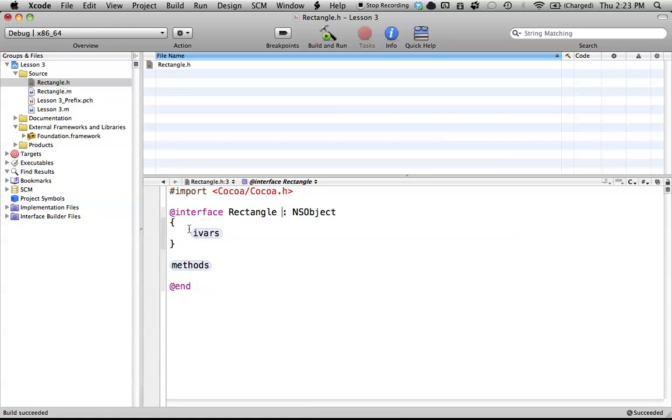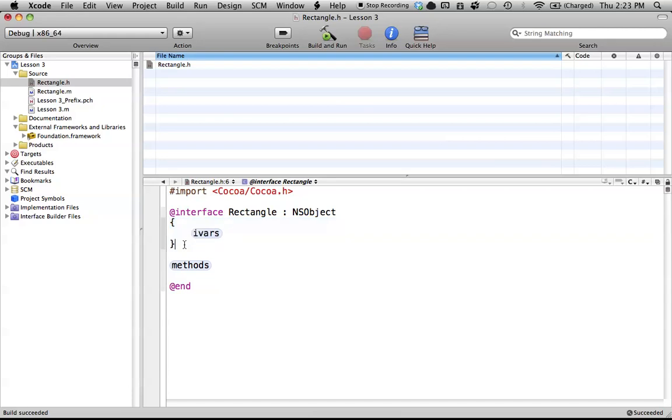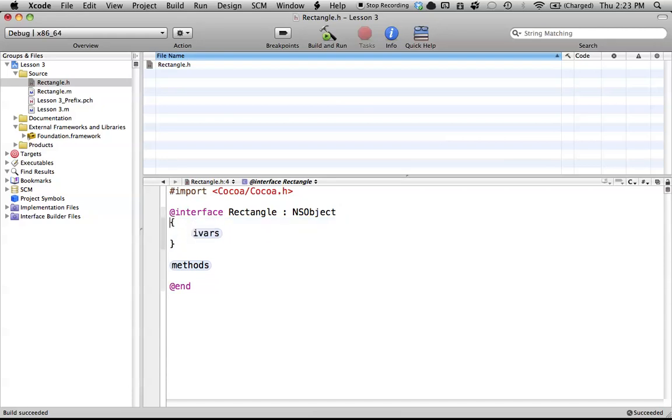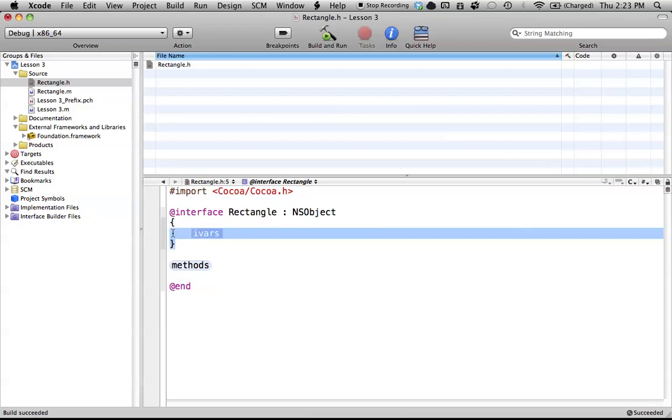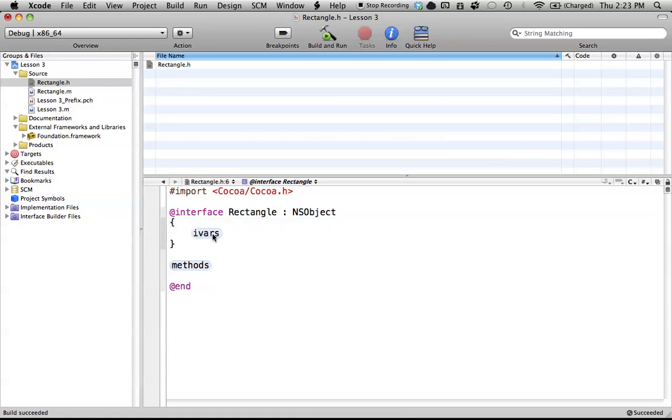So anyway, here we have these two curly braces, and you can put these wherever you want. You can leave it up here if you want, or you can leave it down here, it doesn't matter. Pick the way you want to do it. And all that really does matter is between these two curly braces, we have to declare any instance variables that we're going to create. And by instance variables, I just mean variables that our rectangle class is going to use.